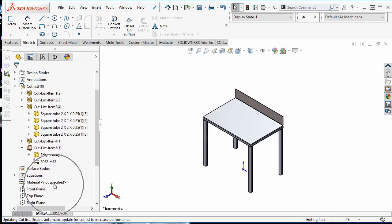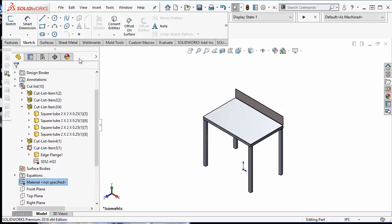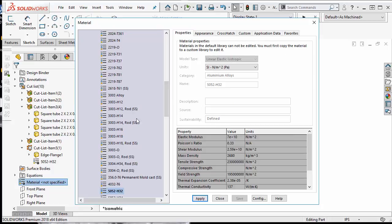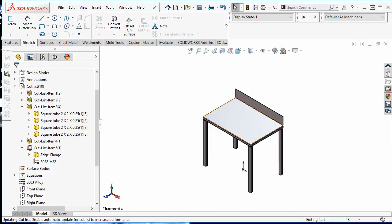I am going to go to the global material, right mouse click, and specify that this is 3003 alloy. That applies a material to all the bodies with the edge flange having a separate material of 5052 H32.